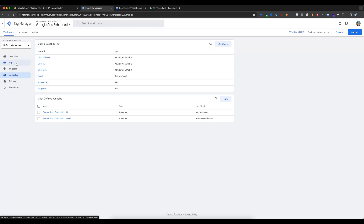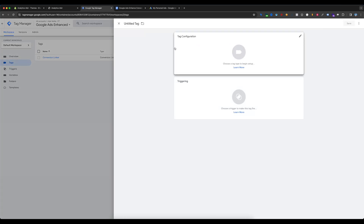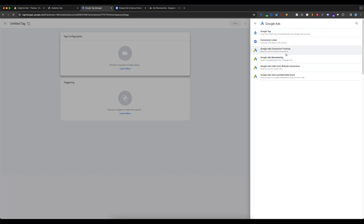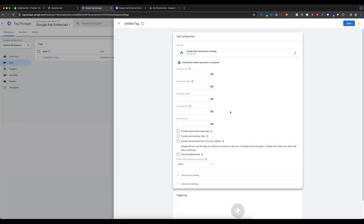Go to Tags, select New, then Tag Configuration, and select Google Ads Conversion Tracking. You can see the fields shown are: Conversion ID, Conversion Label, Value, Transaction ID, and Currency. We need to create these variables for the Google Ads conversion.